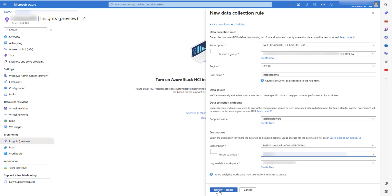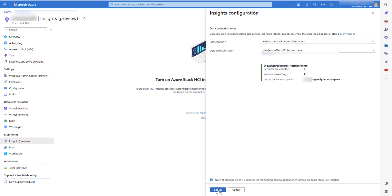Click on Review plus Create. You will be redirected to the final screen, which will give you a summary of the performance counters, the Windows event logs, the Log Analytics workspace, the name of the DCR that will be created.